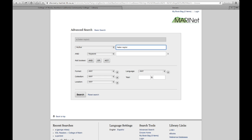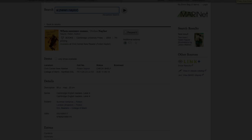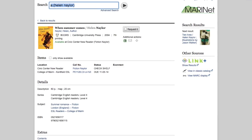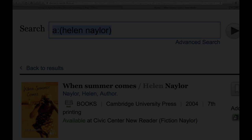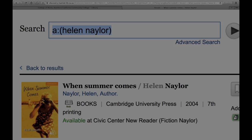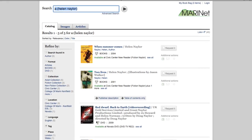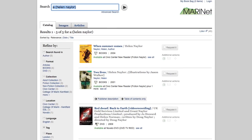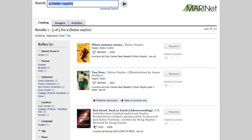Here is the list of search results. Let's click on the first result, When Summer Comes. Notice that this title is also an ESL reader. Let's click on Back to Results. From the results list, we can continue to browse the books by this author.